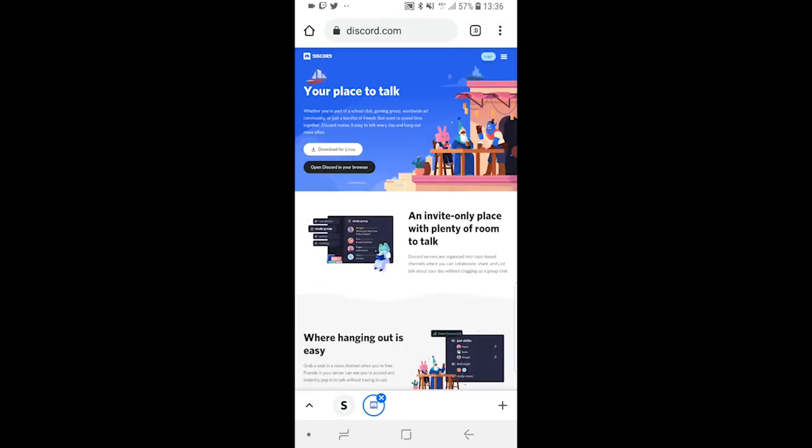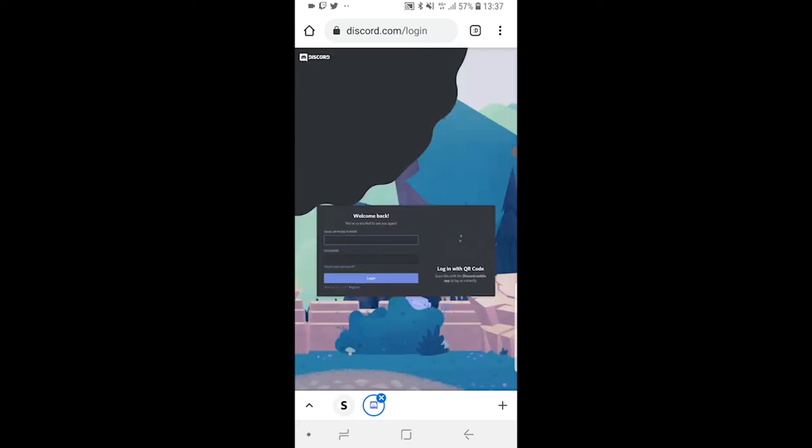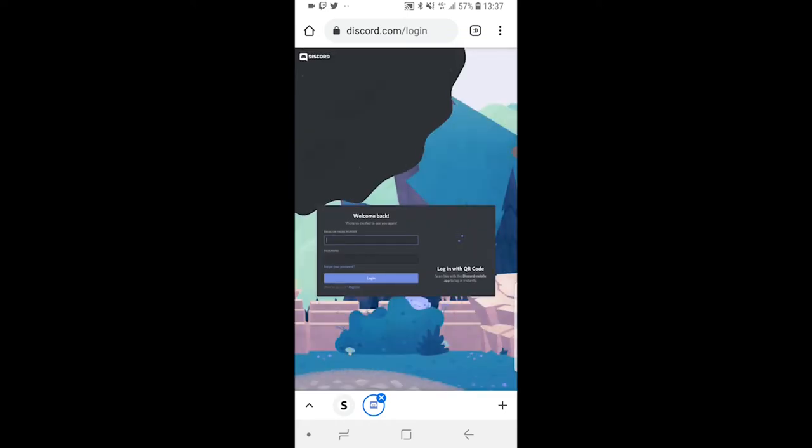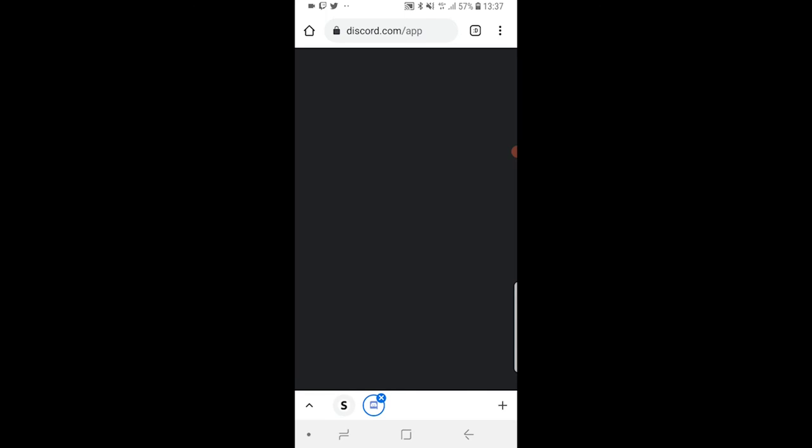Once you've done that, log into your account. This will allow us to use Discord as it appears on the computer. Let's wait for it to load. Here we are on the Discord desktop version.